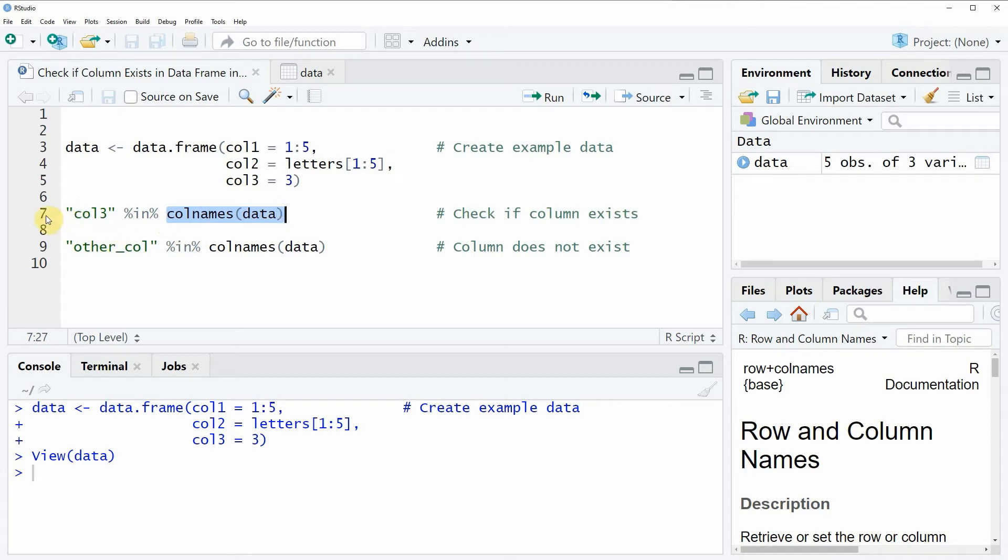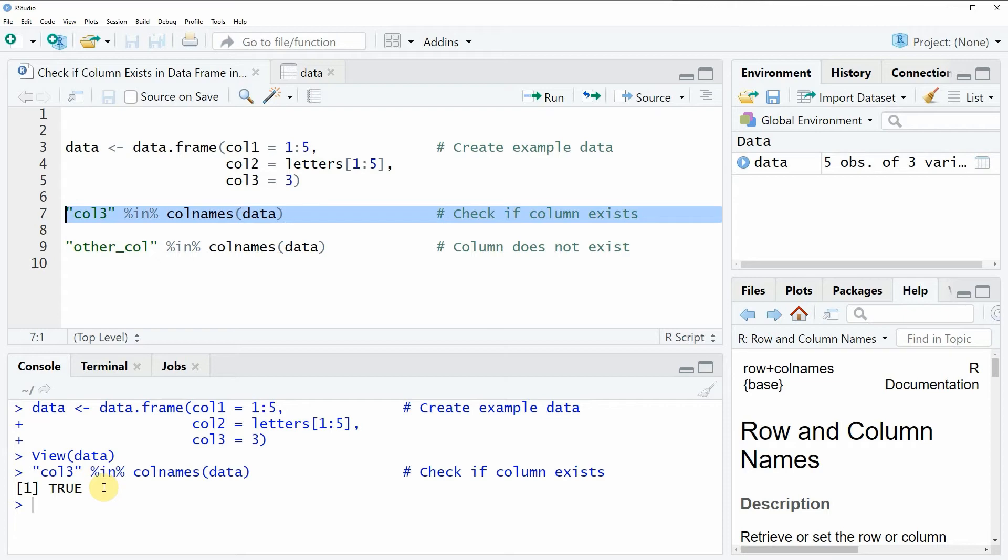So if you run this line of code, you will see that at the bottom in the RStudio console, a logical value is returned. In this case, the logical value is TRUE, and this actually means that the column name col3 is existing in our data frame data.